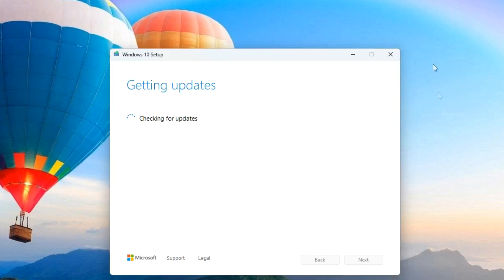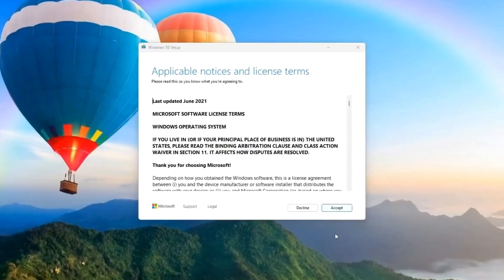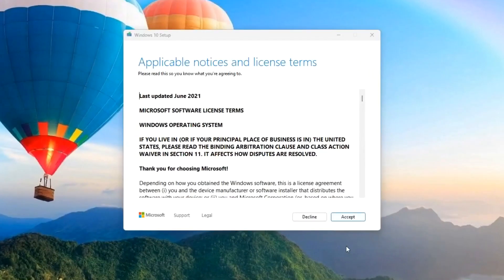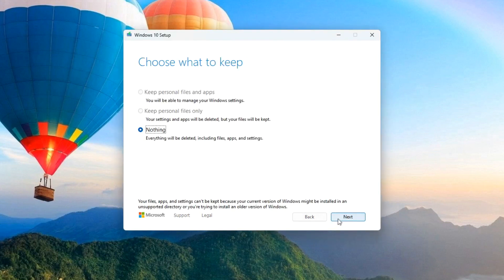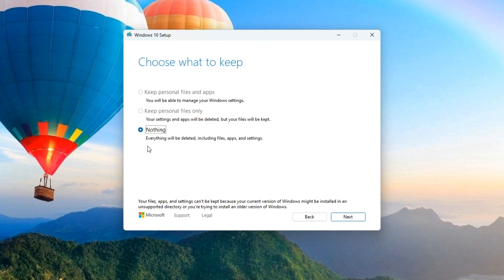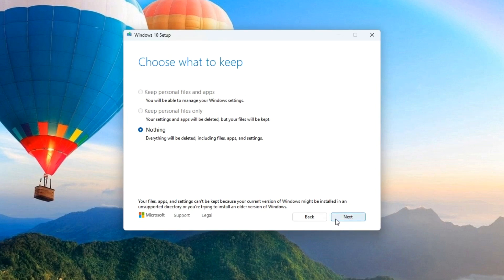The update program has started and we don't have to do anything for a while. In the next window, you need to read the terms of the license and confirm your agreement — click Accept. In the following window, if the first two buttons are active, you can choose to save personal files and applications you installed, or keep only personal files. The last option will completely remove all personal files and apps. To proceed with switching to Windows 10, click Next.